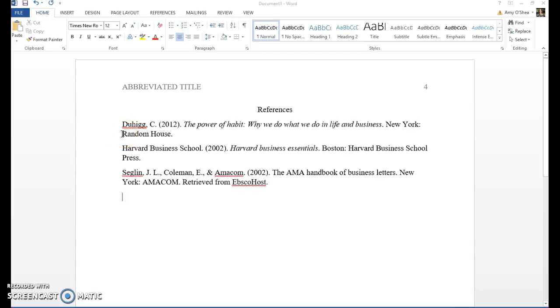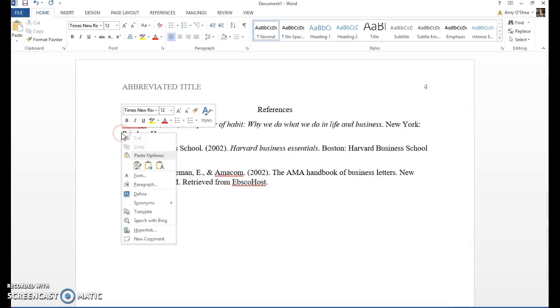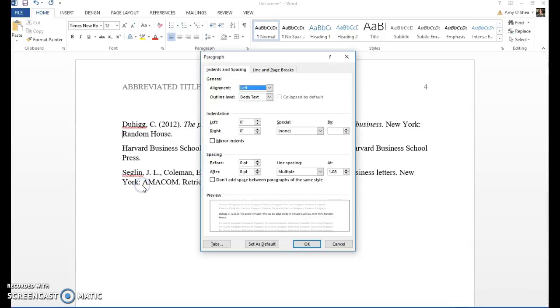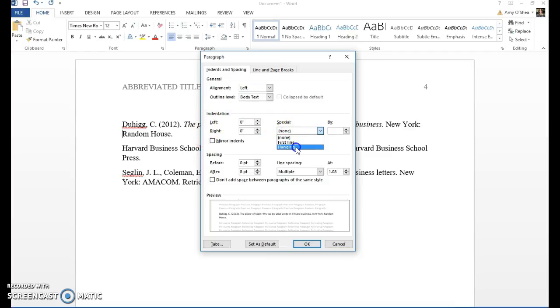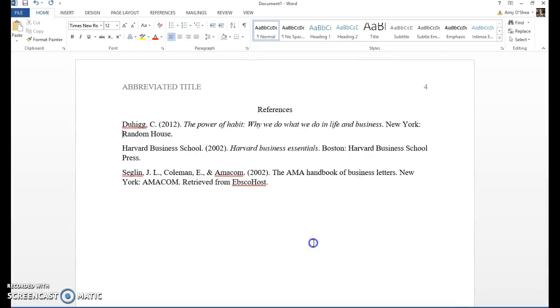So click your cursor on the second line, then right click and choose paragraph. Go to indentation and under special choose hanging. Make sure that it's 0.5 or half an inch and say okay.